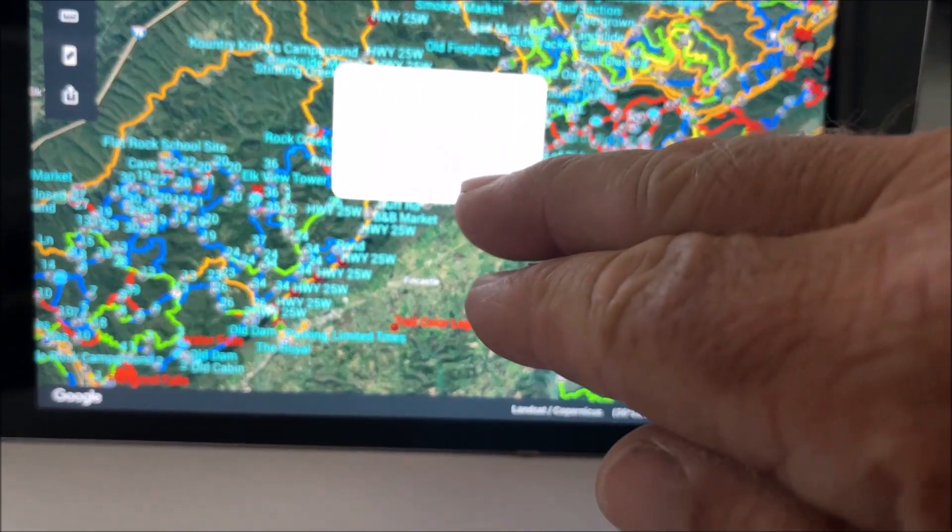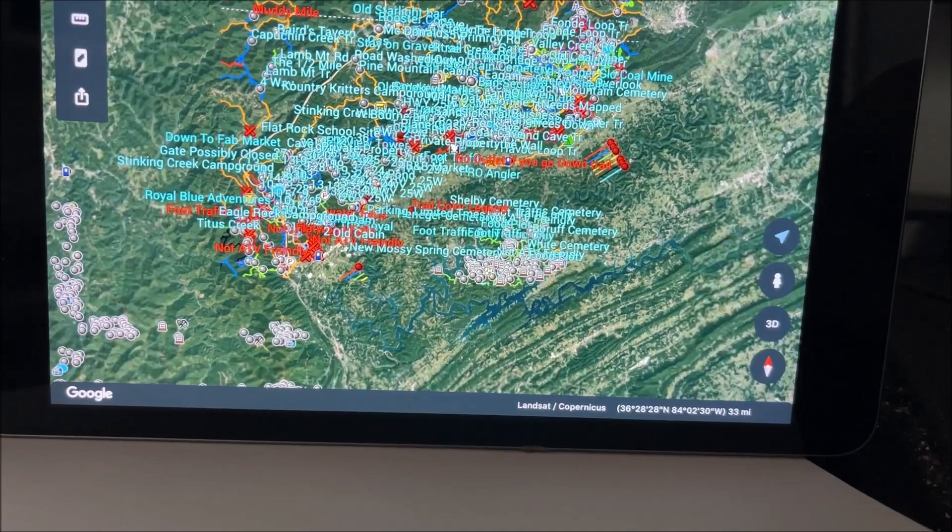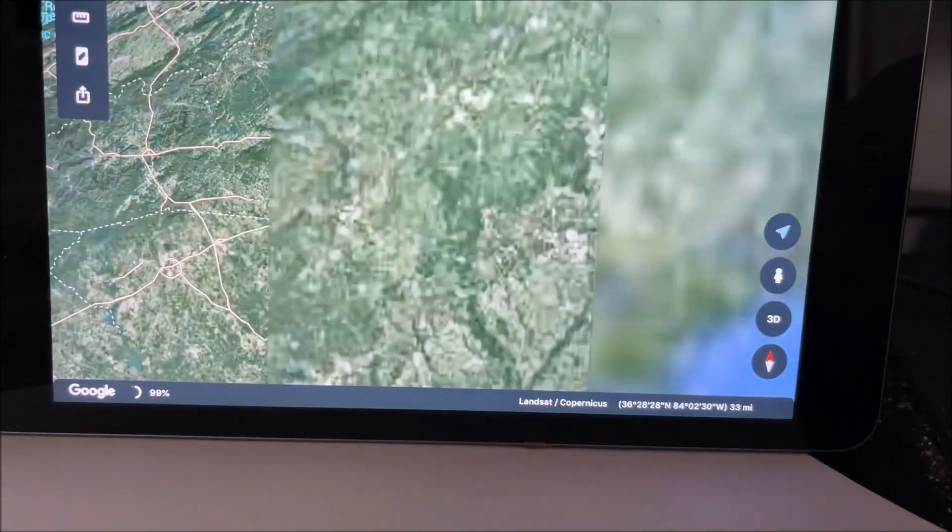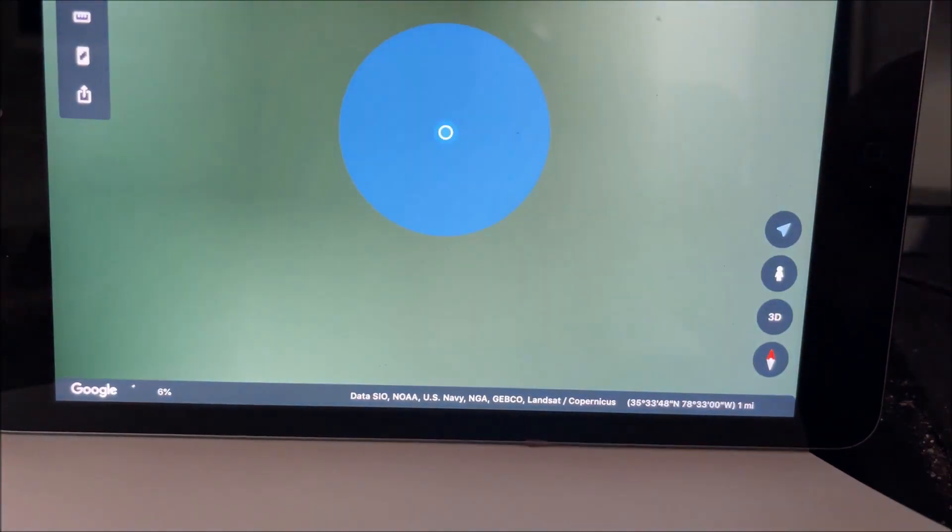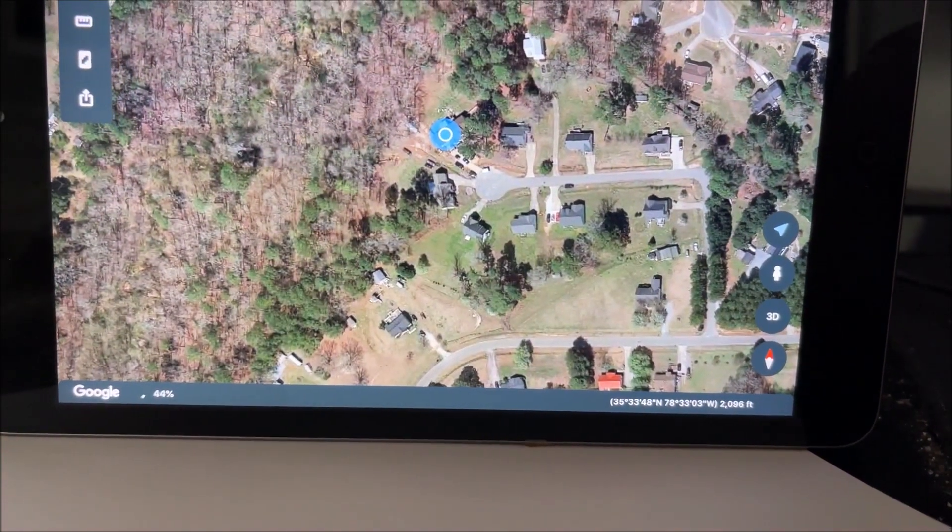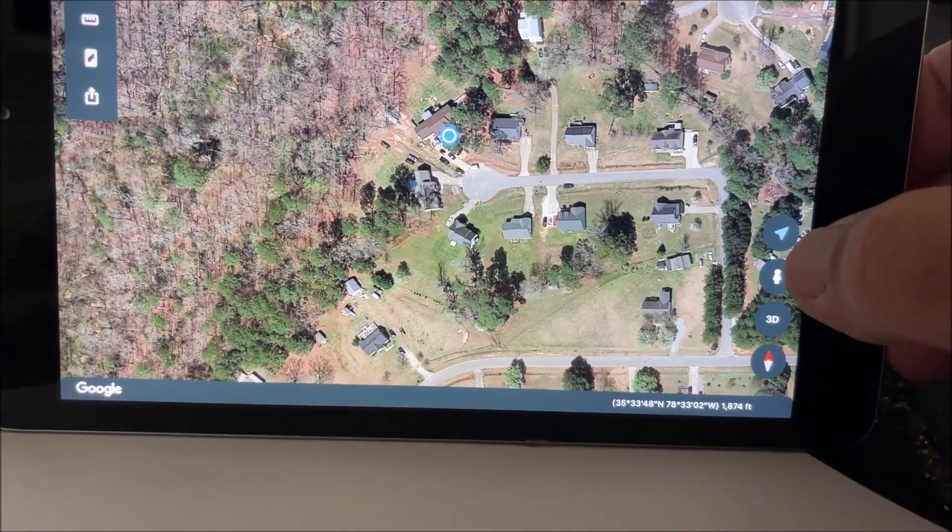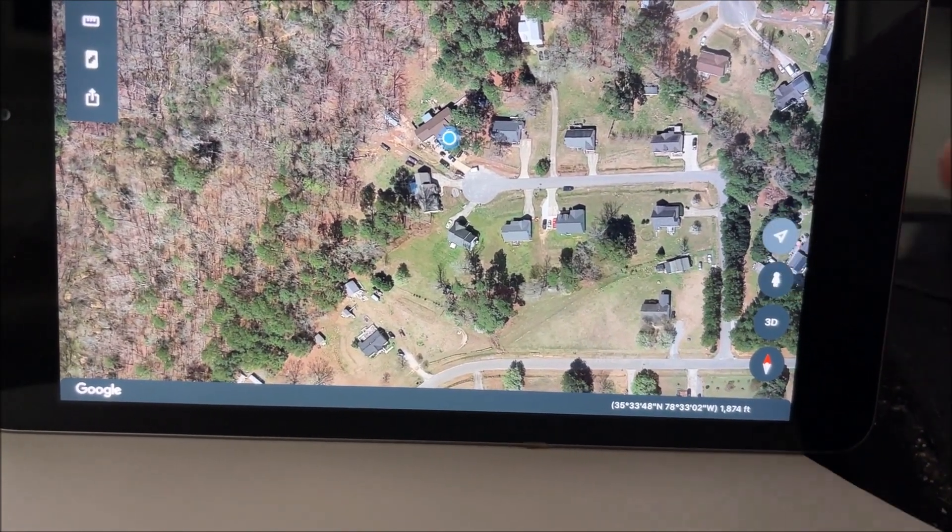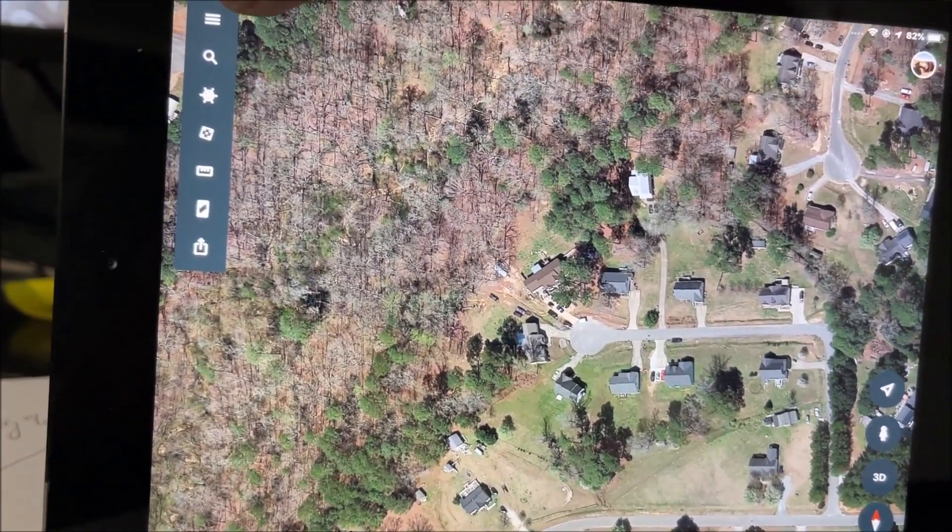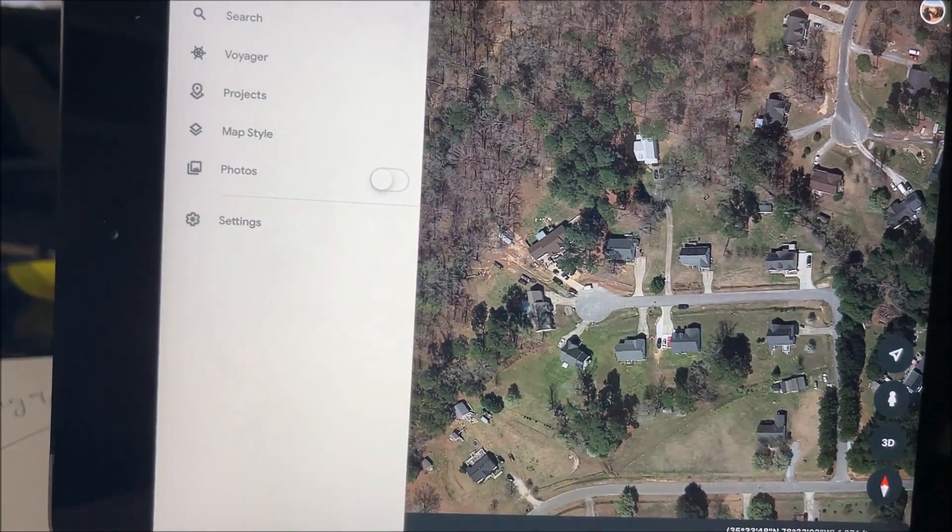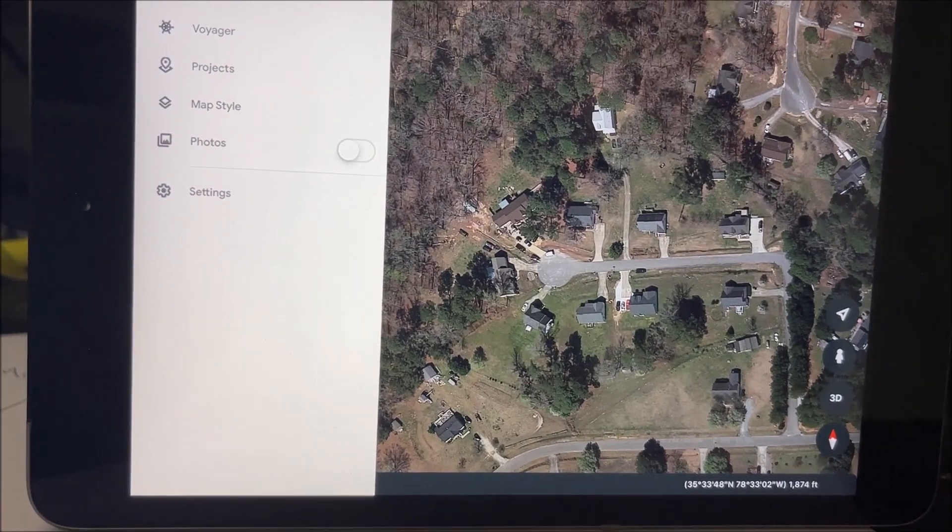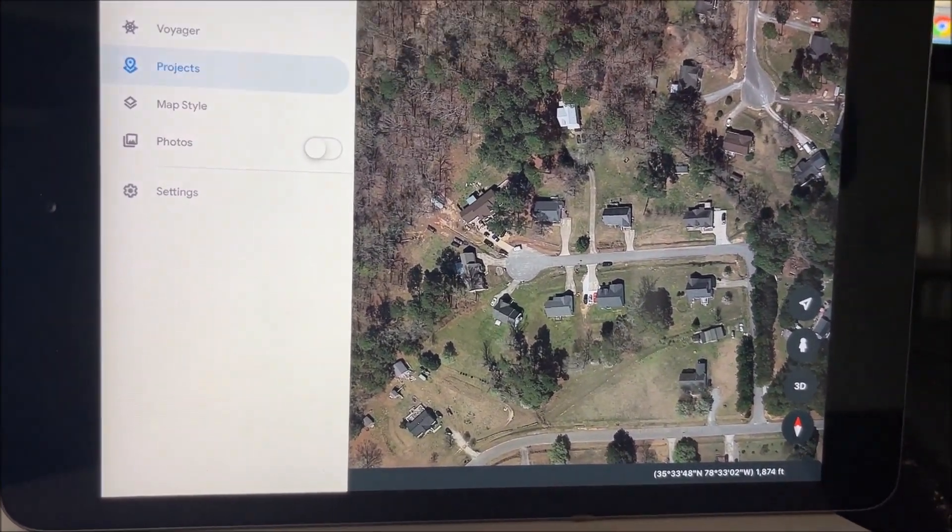Now, this is going to take me way over to North Carolina because that's where I am. And it's going to take me to my house. Now, that being said, the entire time I'm riding in my side-by-side, it's going to show me where I'm at on the map.